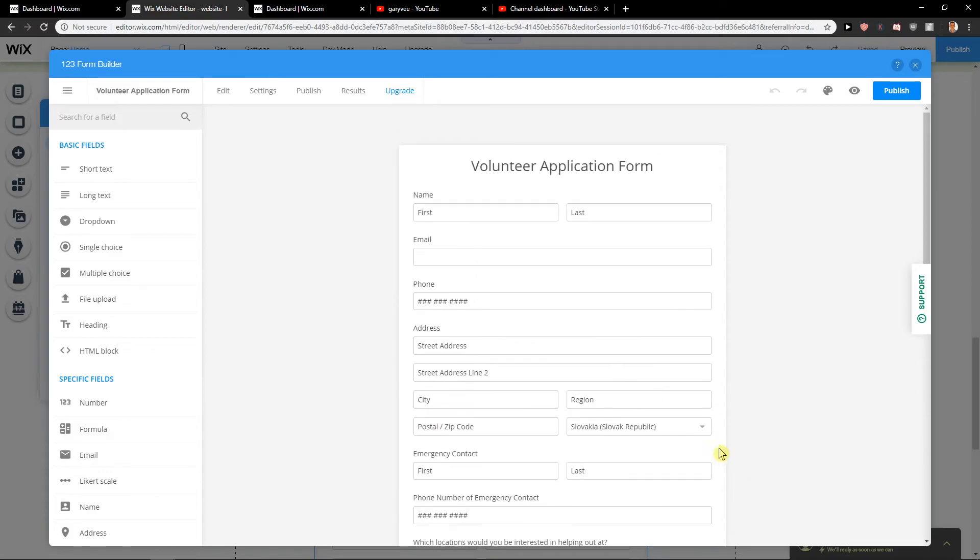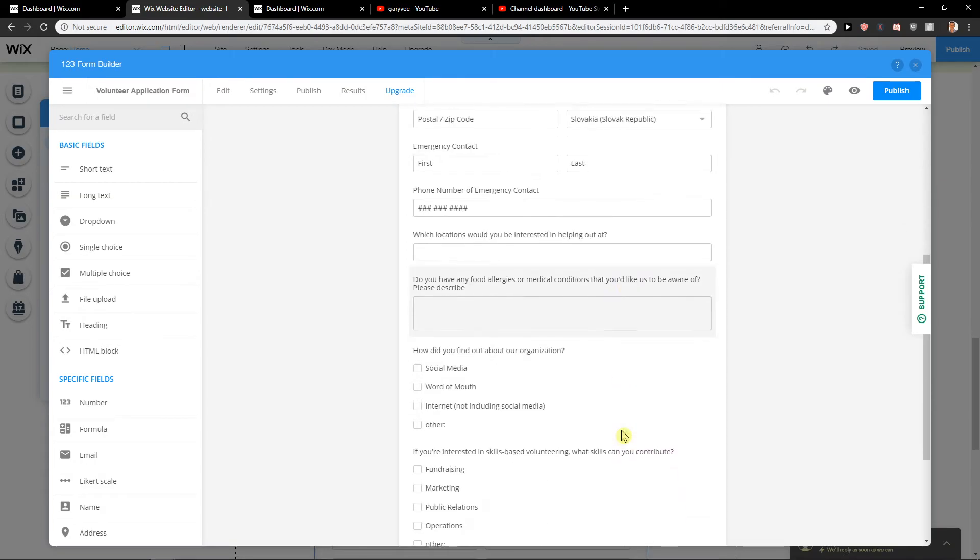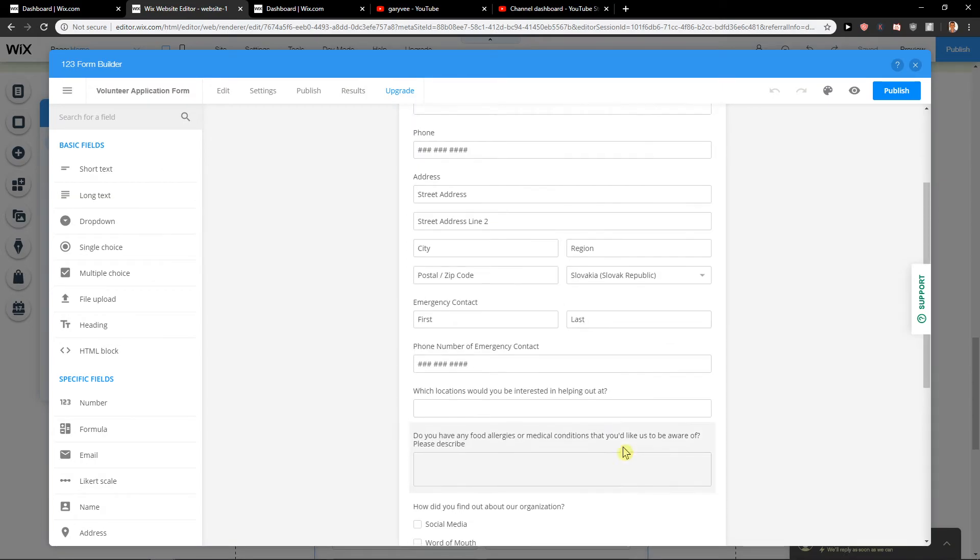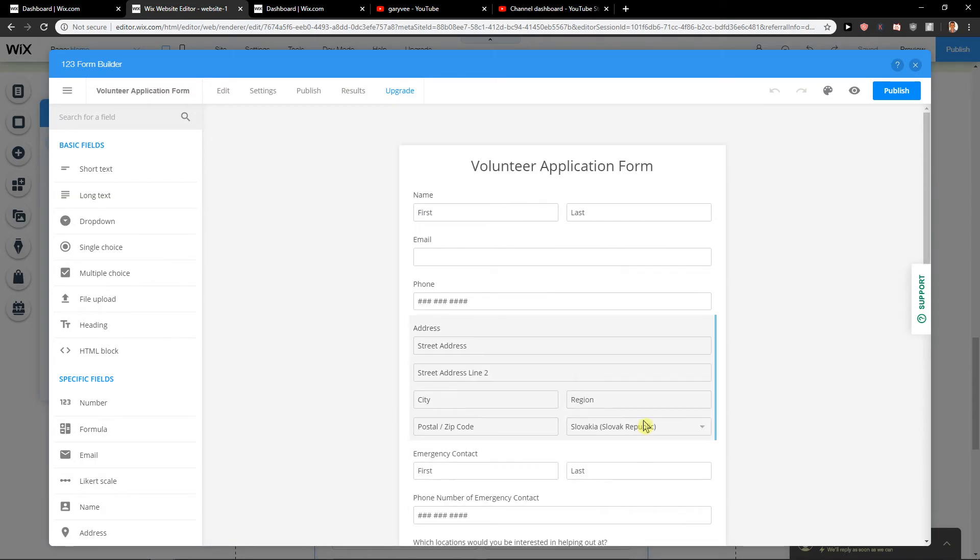These things are really simple and easy. They are easy to understand. So this is how you can actually build it - this is how you can do the volunteer application form in Wix.